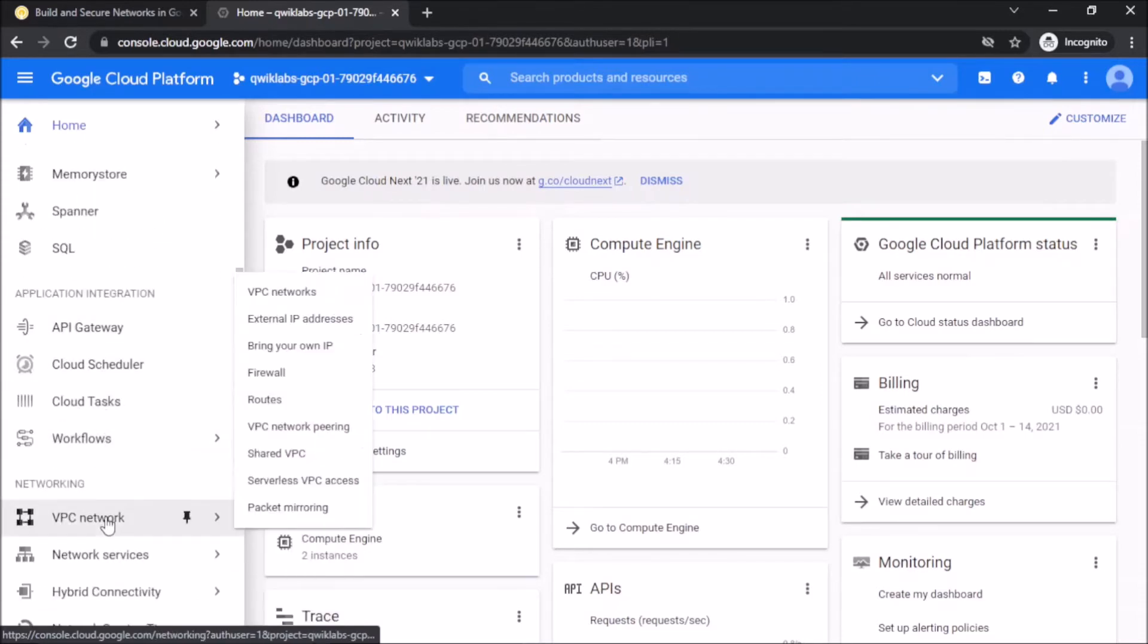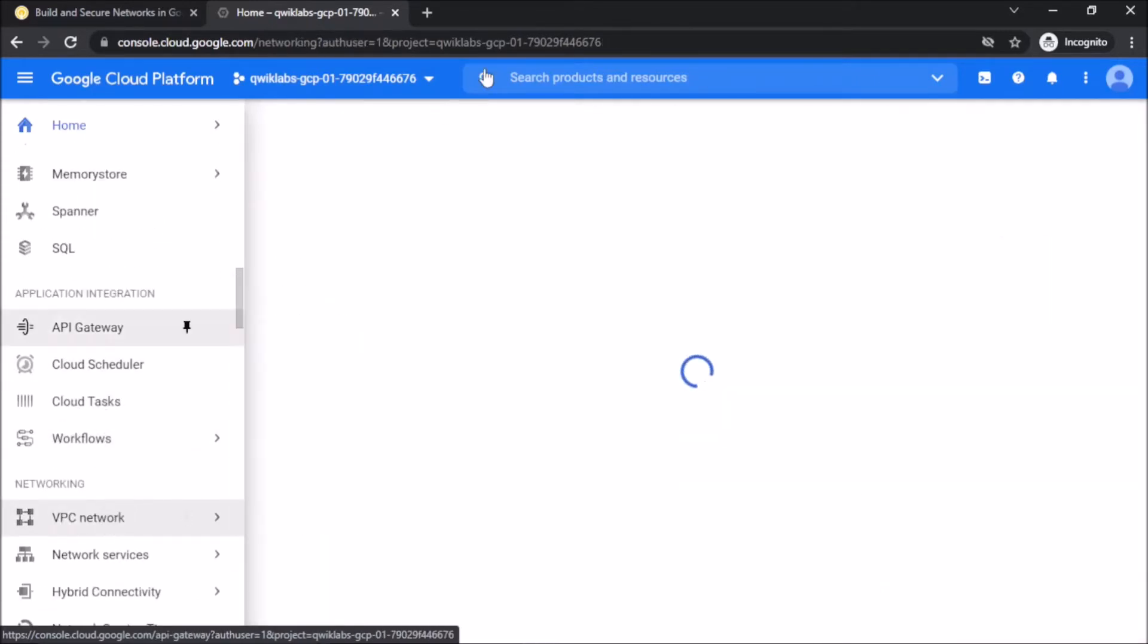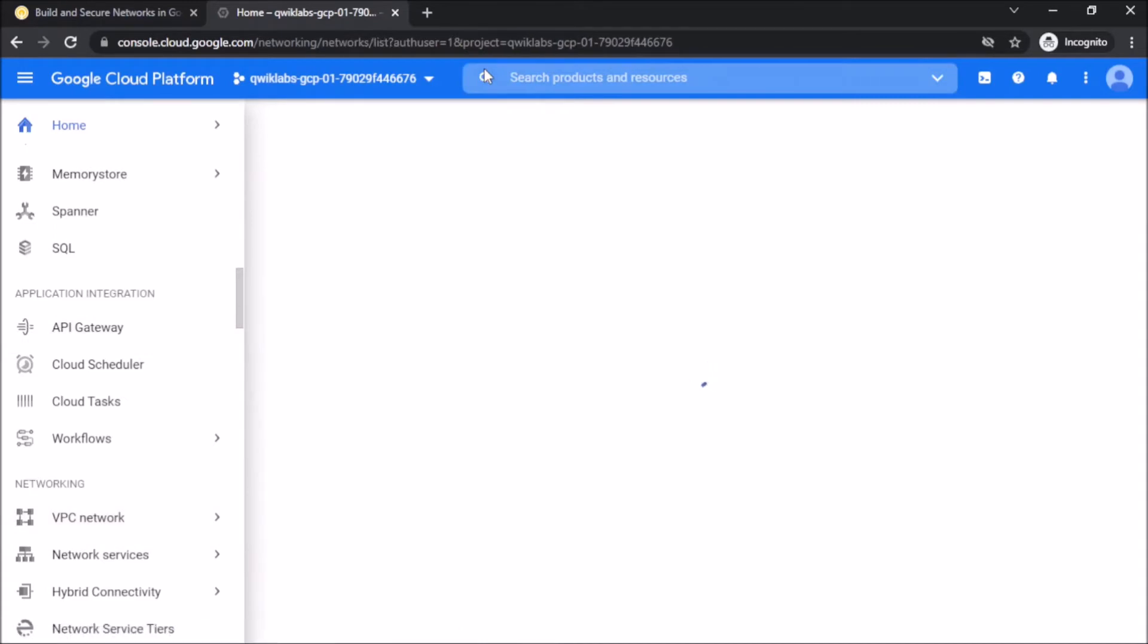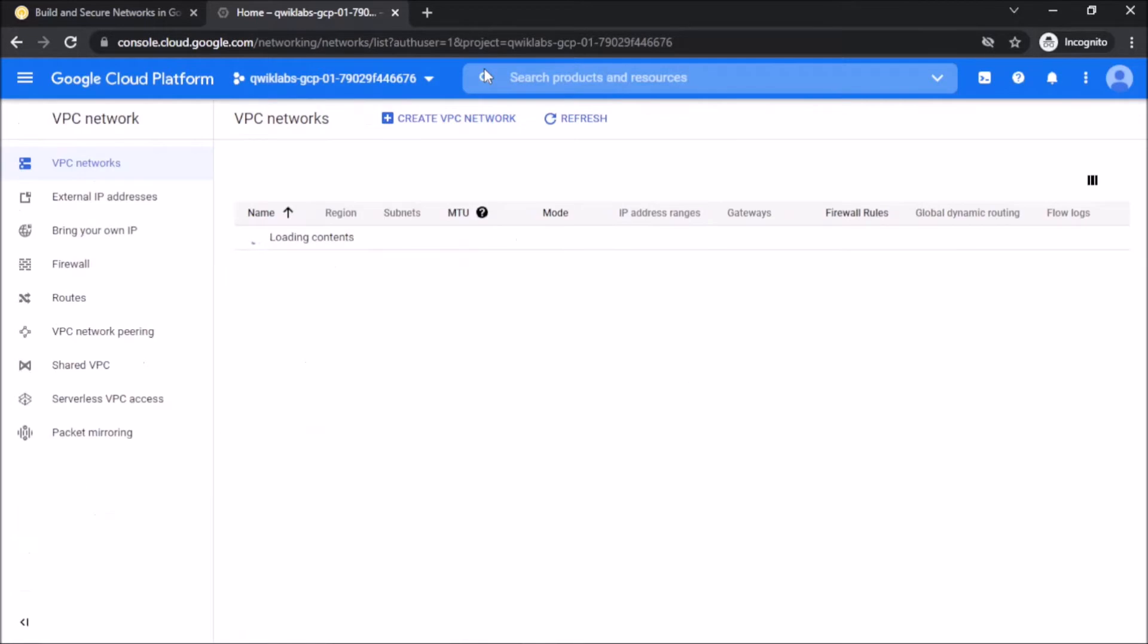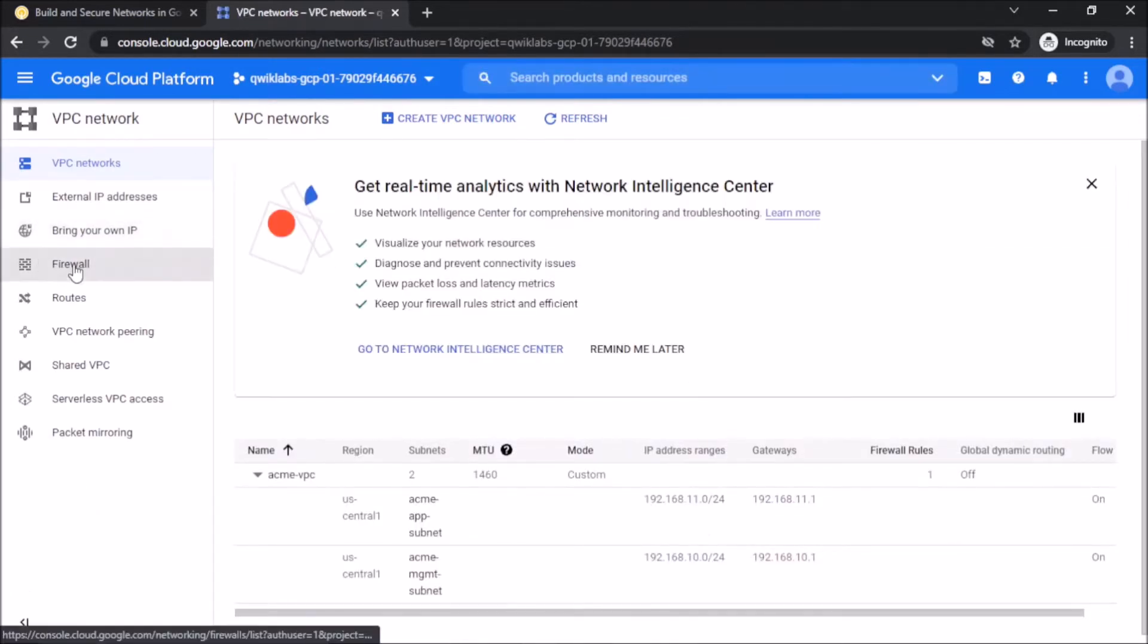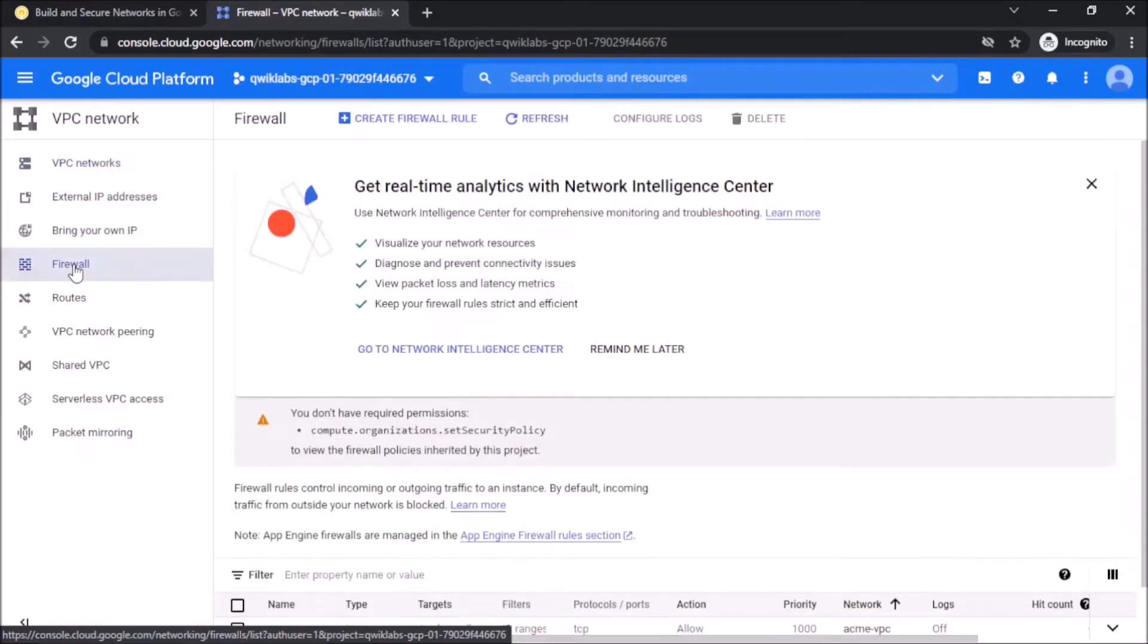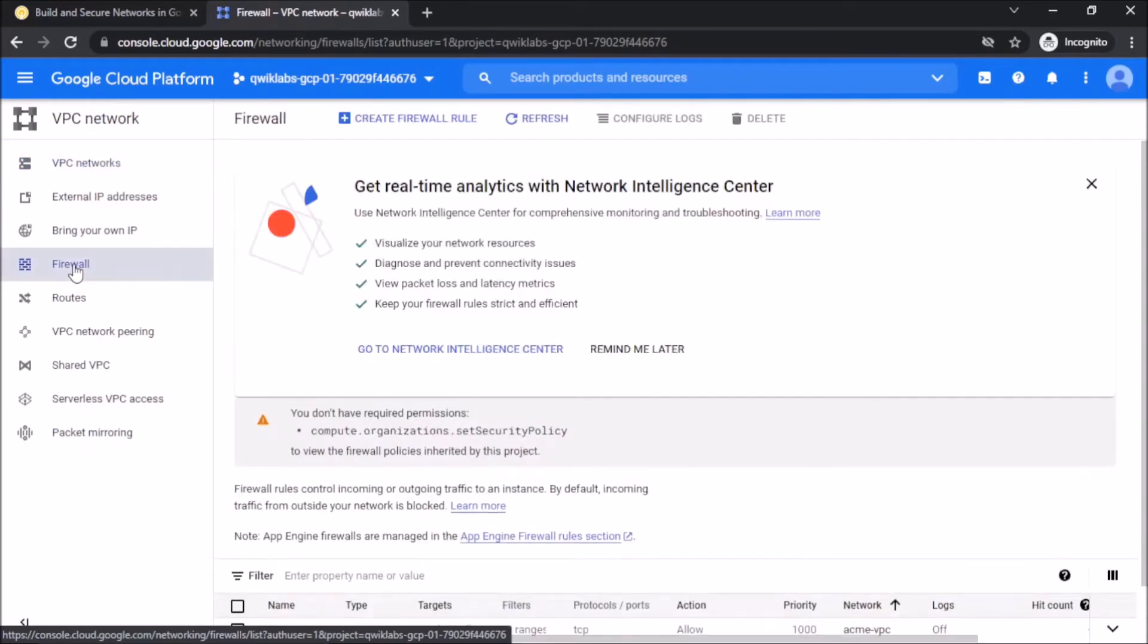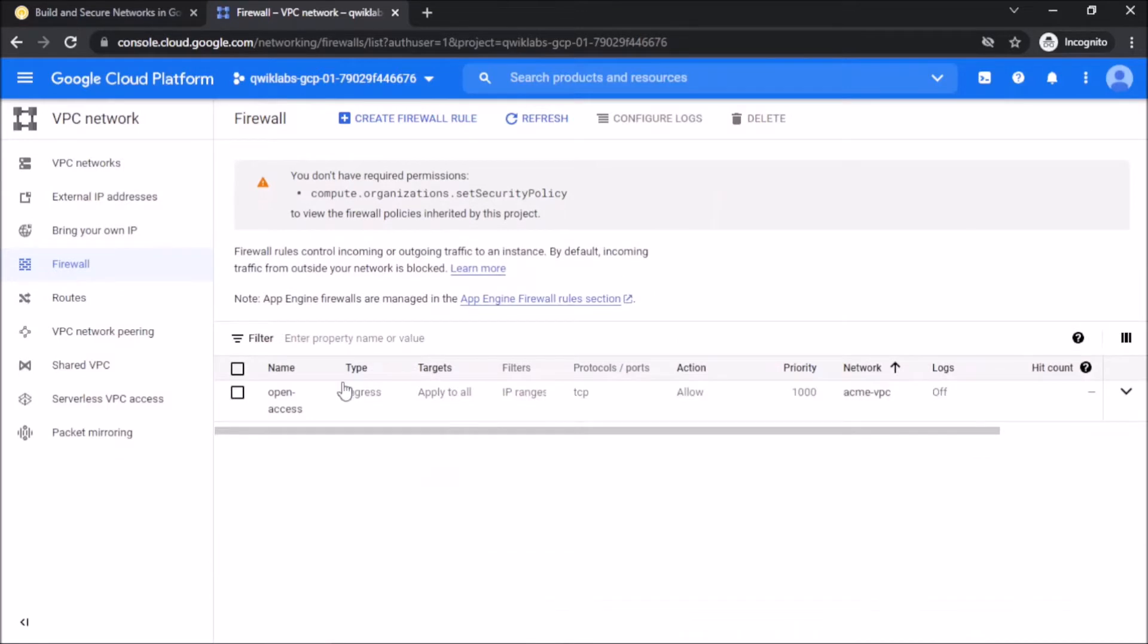Go to VPC Networks. Here is the firewall rule of open access. We have to delete this rule.